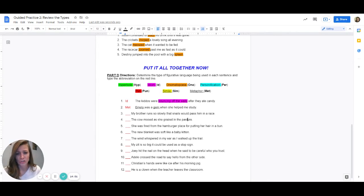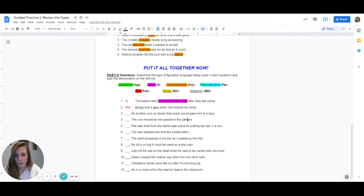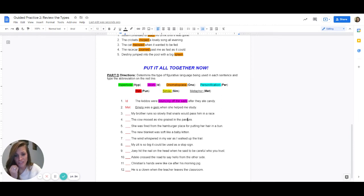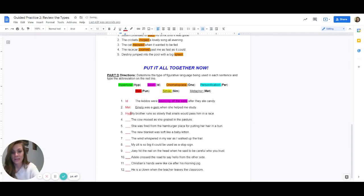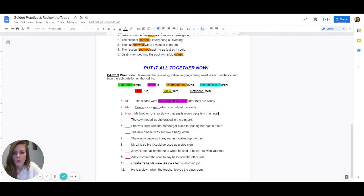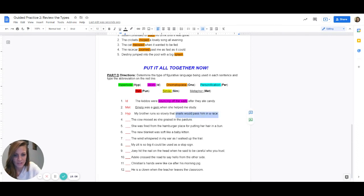Number three: my brother runs so slowly that snails would pass him in a race. Is the brother being compared to anything — are they saying the brother is like a snail, or is a snail? No. So it's not a simile or metaphor. Are there any sounds? Nope. The brother is already a person so it can't be personification. So they're either exaggerating with a hyperbole, using a common saying, or making a pun. This is a hyperbole — the person is exaggerating. Their brother doesn't run so slowly that a snail would beat him — that's an exaggeration. Highlight snails would pass him in a race in green.